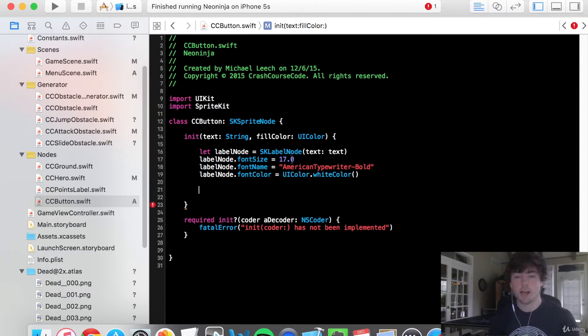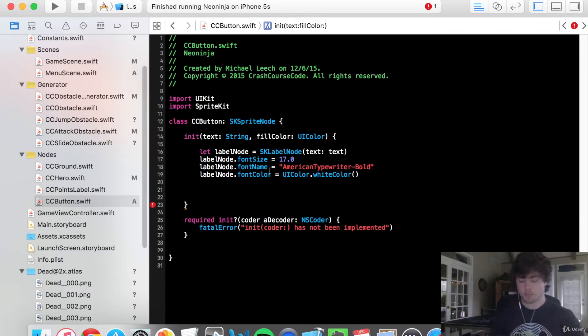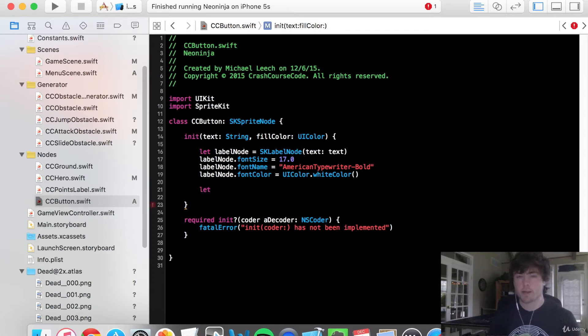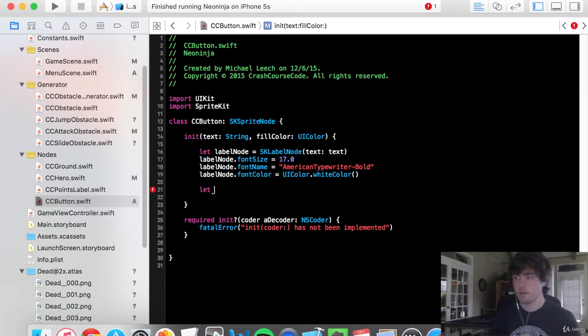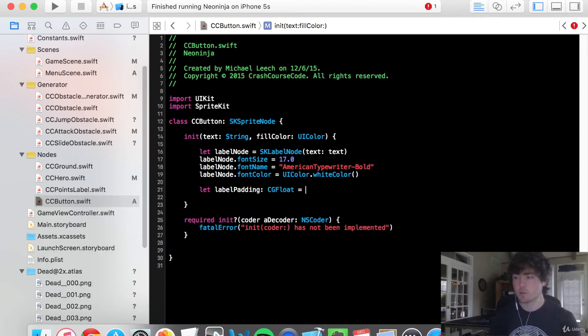So now that we have a basic label node, we can actually create the size of this CC button. So let's create a constant really quick for the padding. This is going to be the padding around the actual label. So I'm going to say label padding. It's going to be a CG floats is equal to 10 seemed like a good number when I did it before.